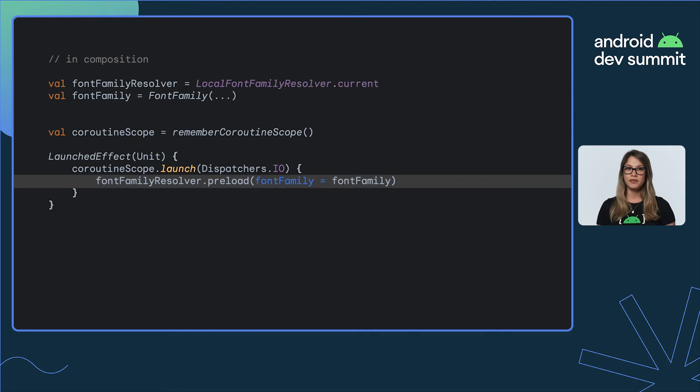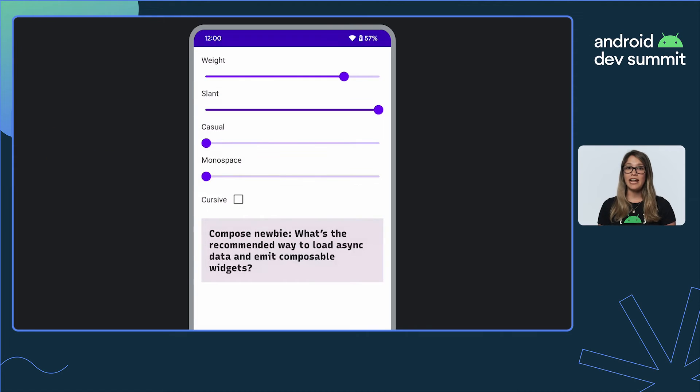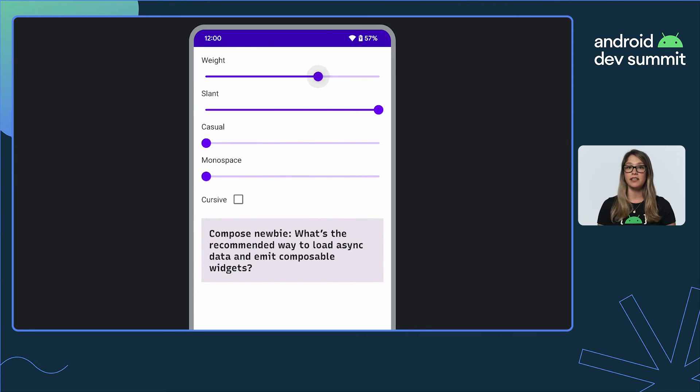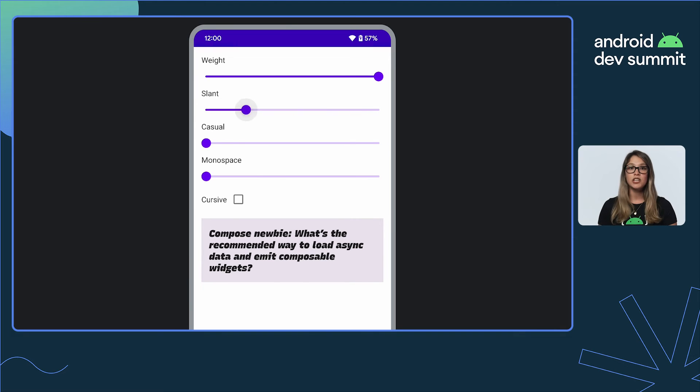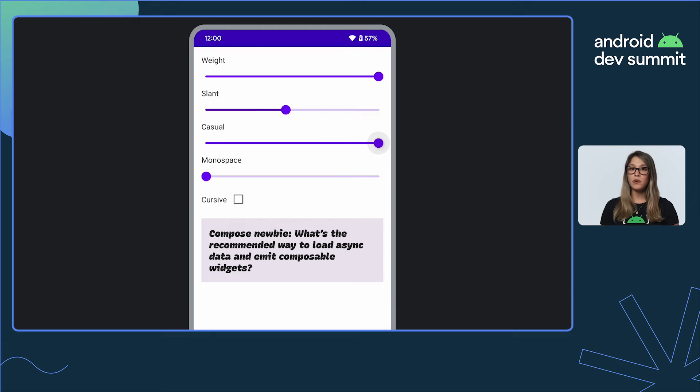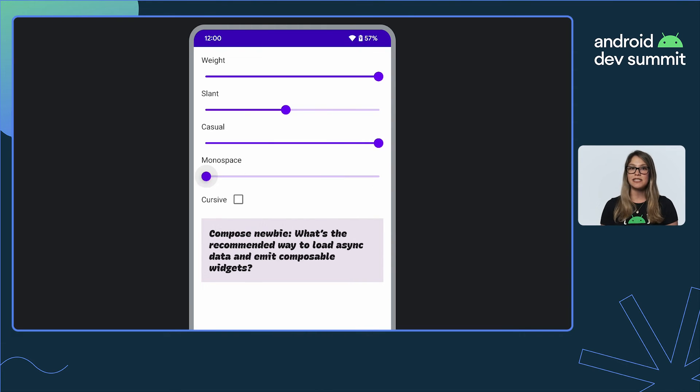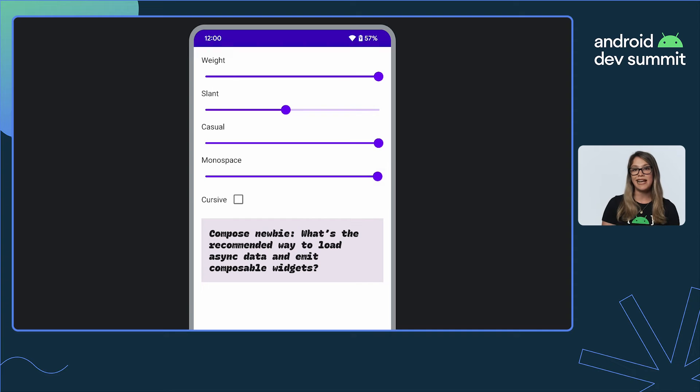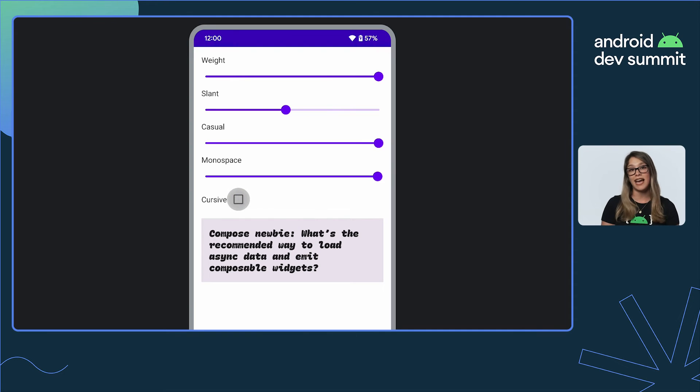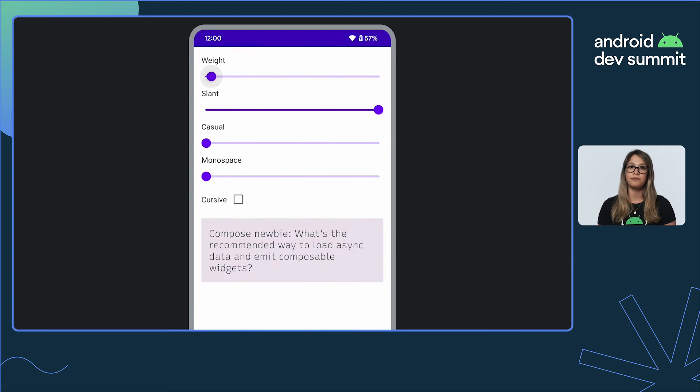If you want to up your fonts game, Variable Fonts is ready to use from Compose 1.3 for Android O and above. A variable font allows you to take the same font file and configure it in multiple ways, or axes, to create dramatically different styles. Here, we're using a variable font called Recursive, which has standard axes like weight and slant, but also custom axes like casual, monospace, and cursive.